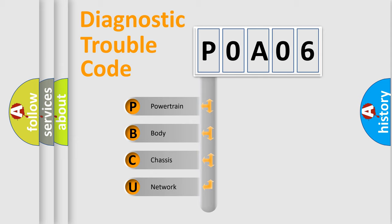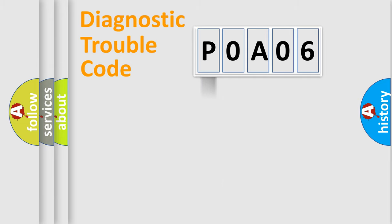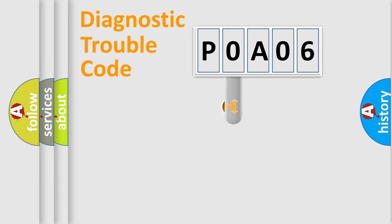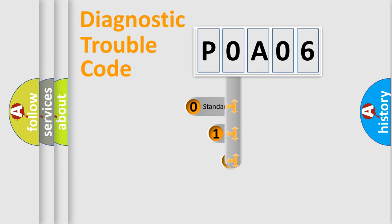We divide the electric system of automobile into the four basic units: Powertrain, Body, Chassis, Network. This distribution is defined in the first character code.